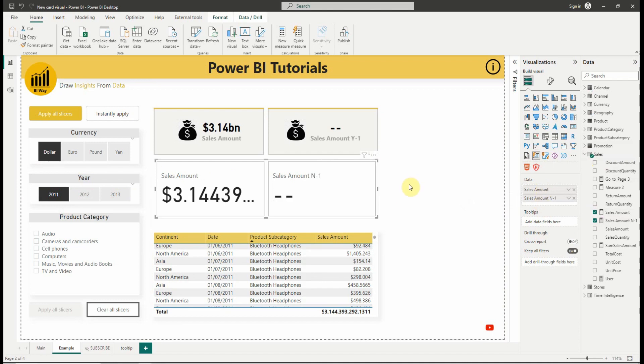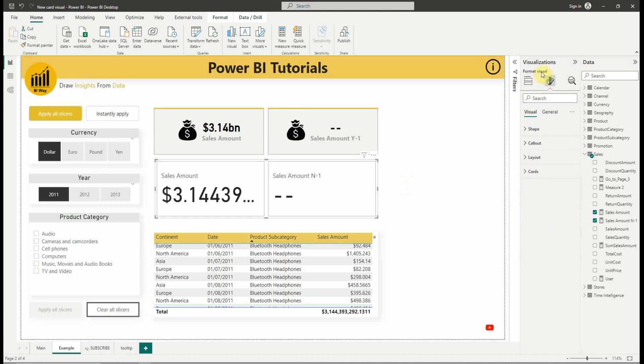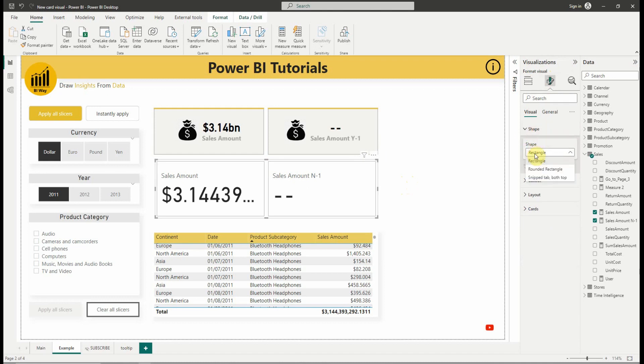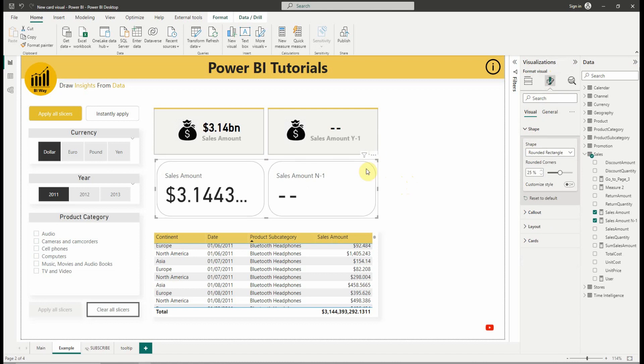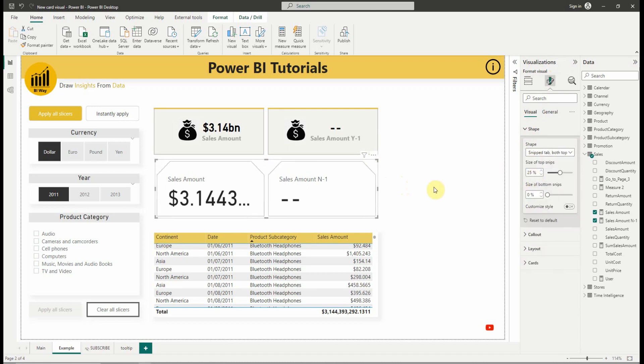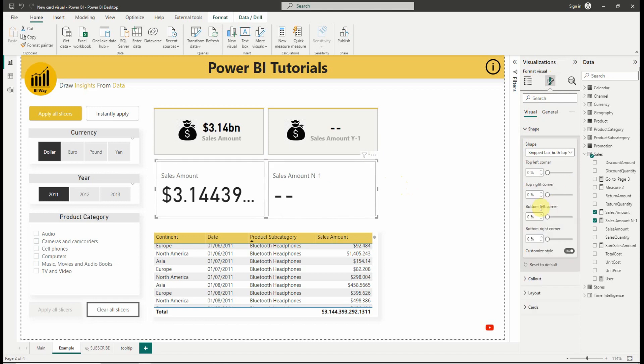Next, we can change the style of our new card. We select the visual, then go to the format pane where we can find the formatting settings. The first option is that we can customize the shape corners, we can select rectangle, rounded rectangle or snipped tab and we have the ability to customize the shape corners to achieve the desired style with precision control.